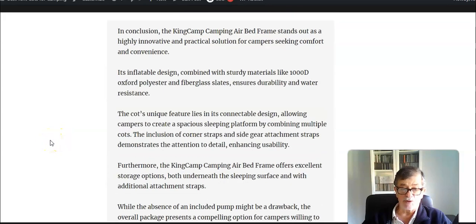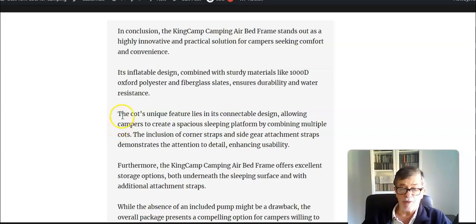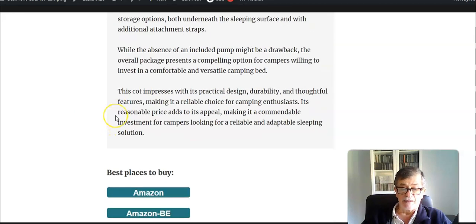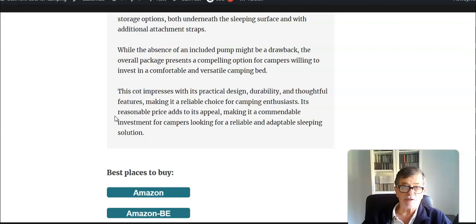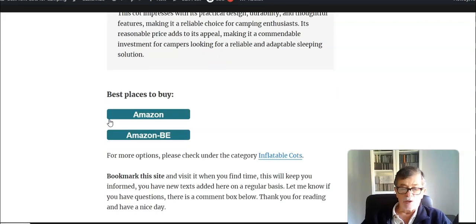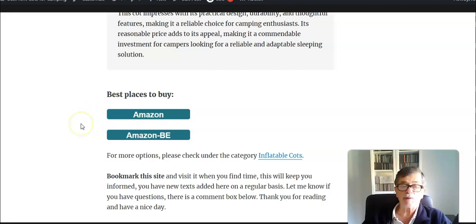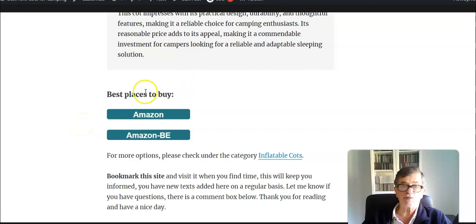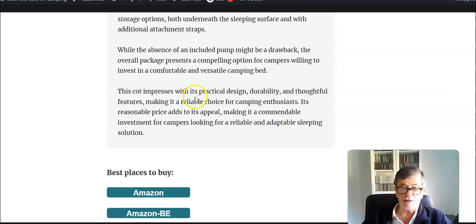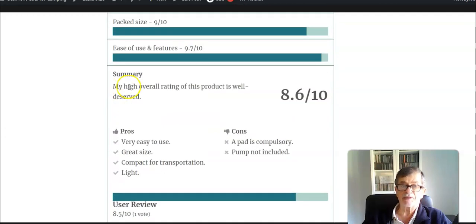This is all I wanted to say about this camping bed. I would say it's not only for camping, you can use it as a spare bed at home and practically anywhere. Thank you for watching, and please consider subscribing to my channel. There is a link below this video so you can follow it and come to my site and read this text. Have a nice day.